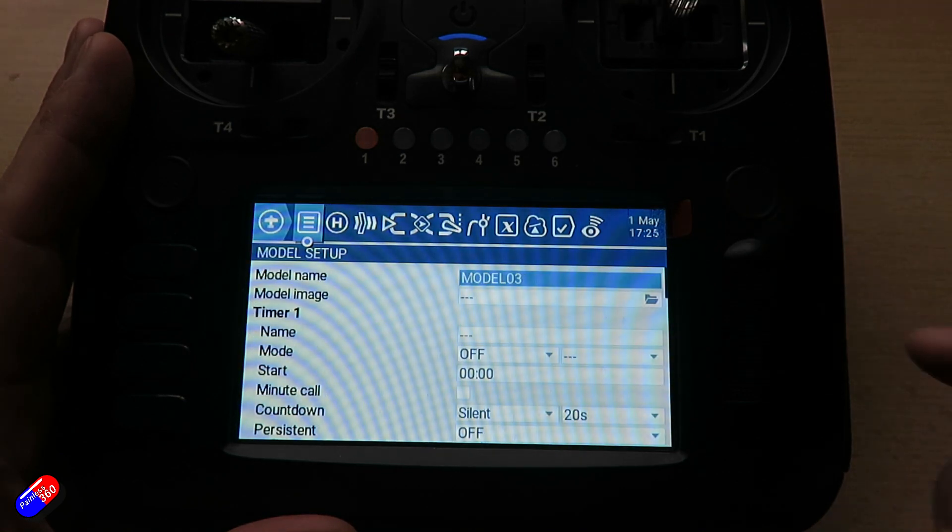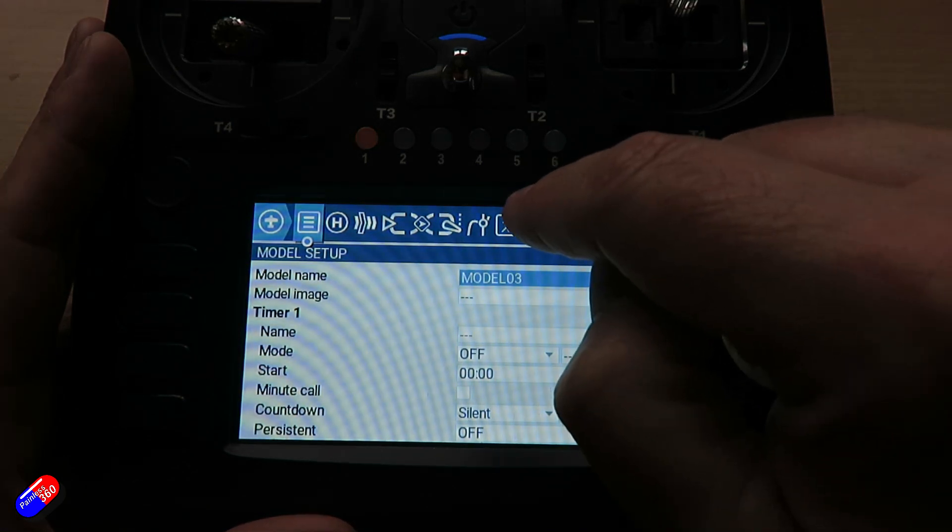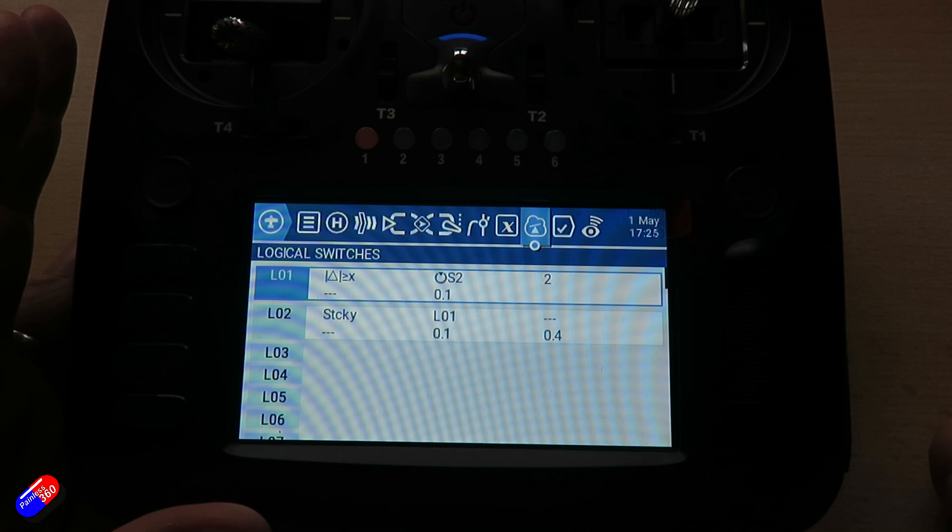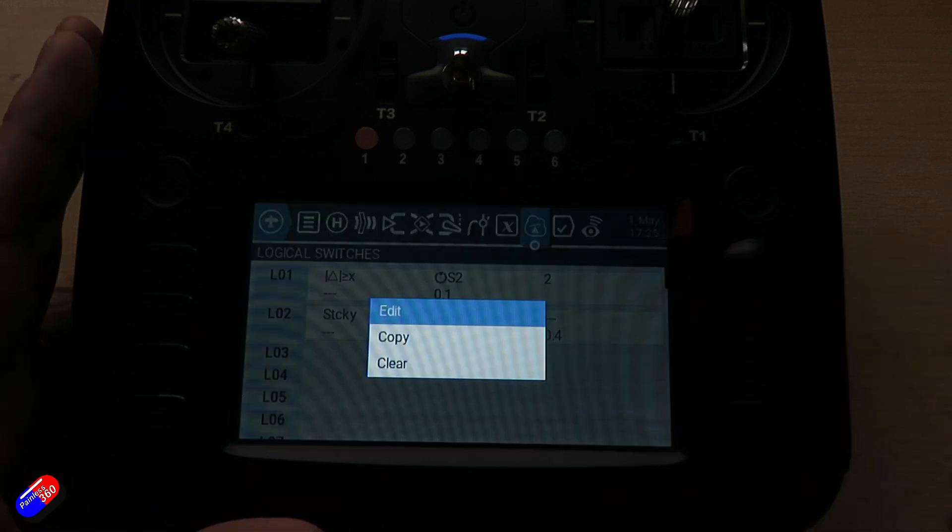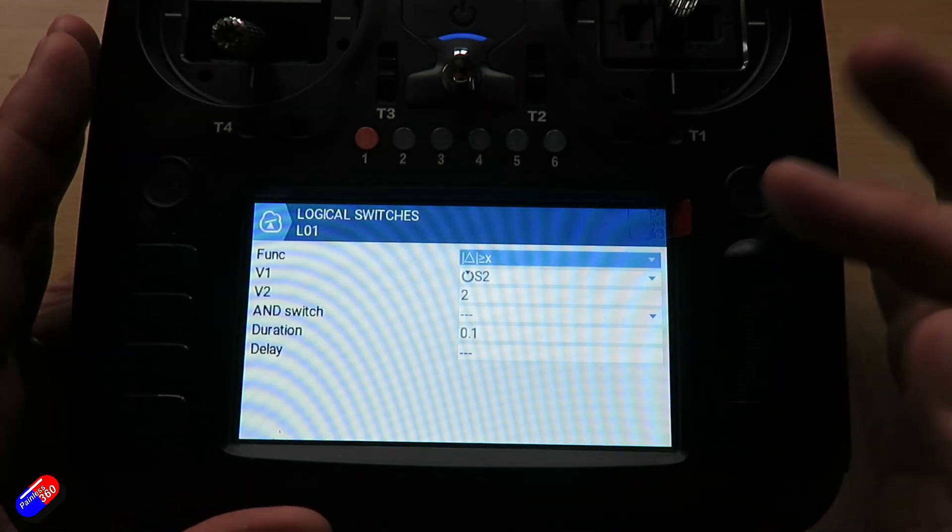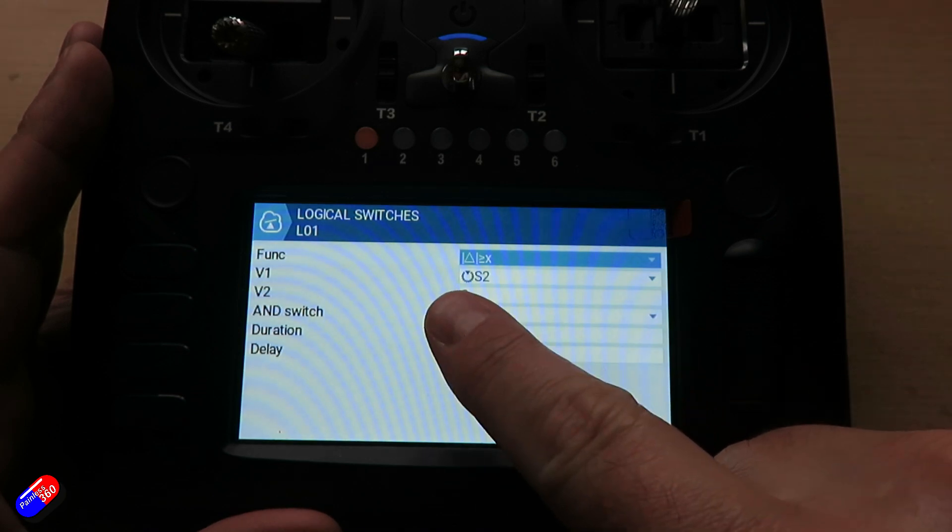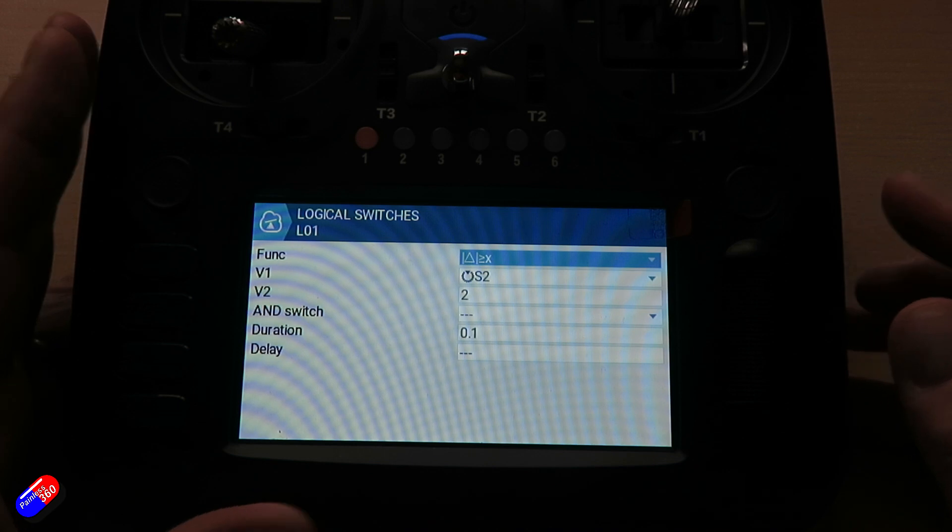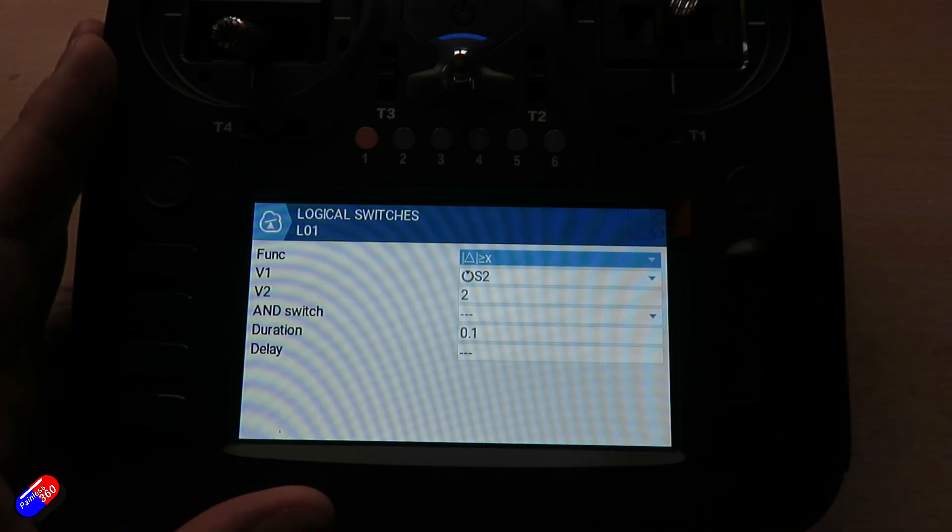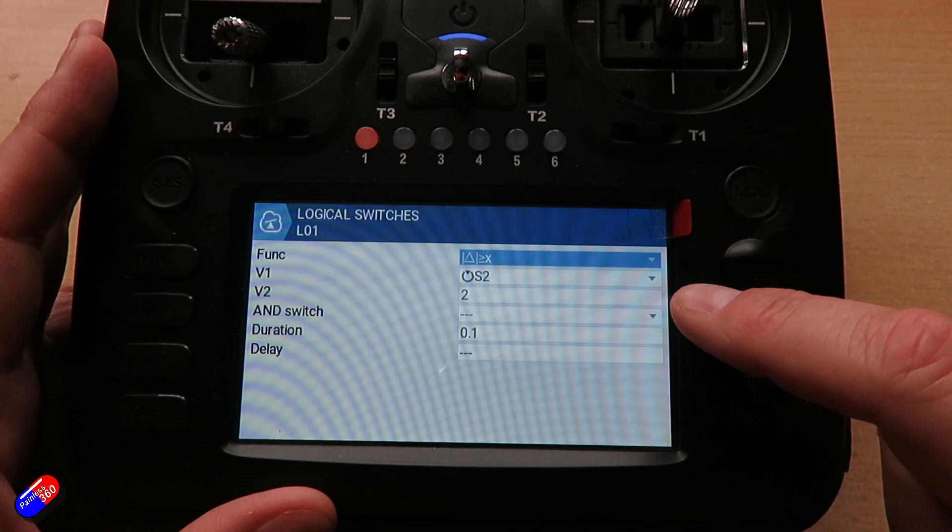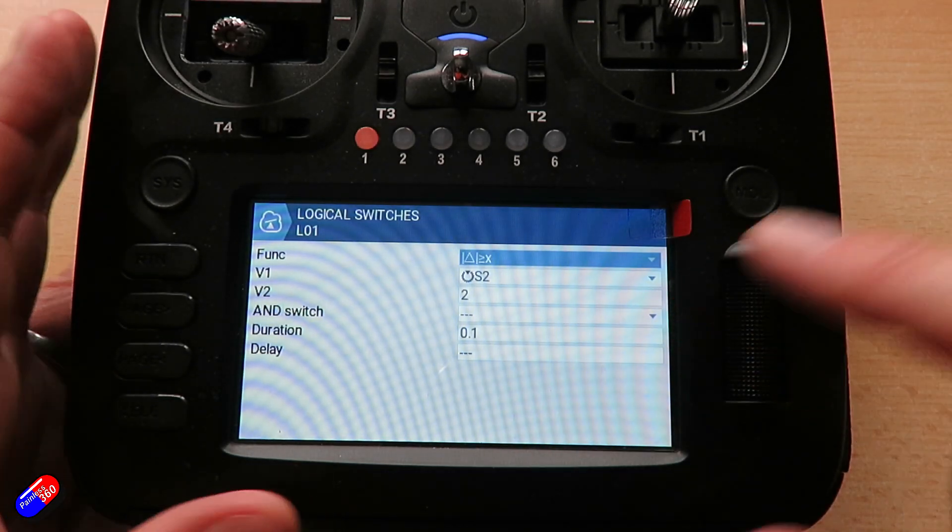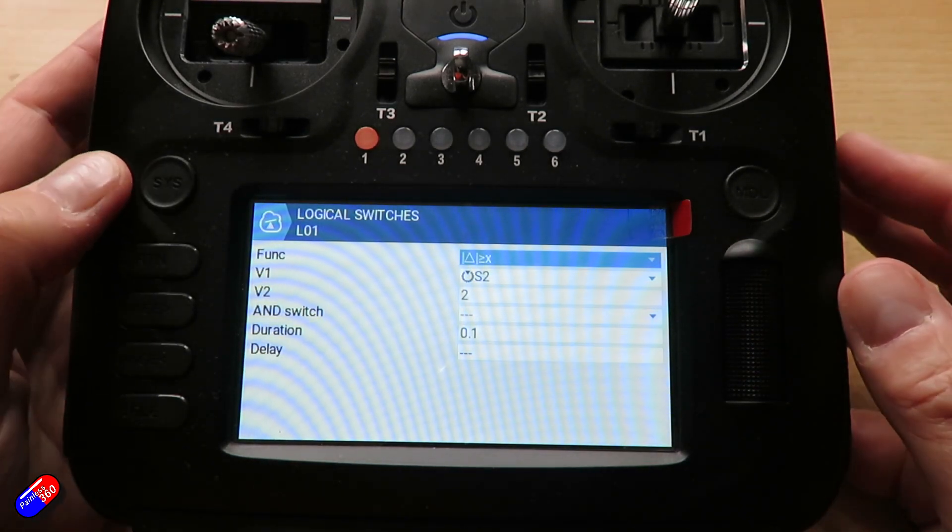We're going to press the model page and go into logical switches. The first logical switch is to detect, which is that vertical symbol with a delta or a triangle in between. Every time I move the control, the S2 control, more than two, it's going to trigger this.